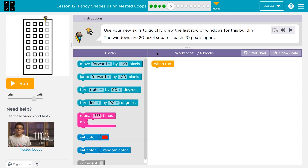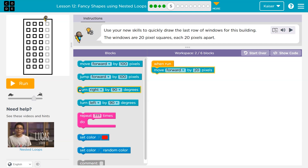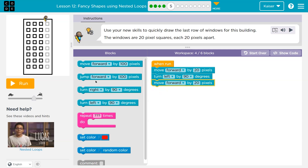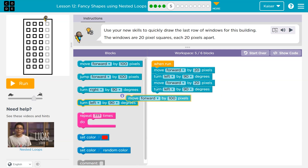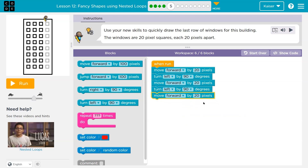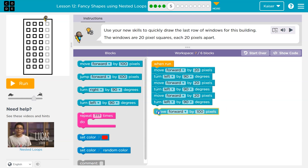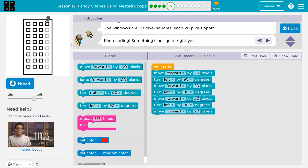Use your new skill to quickly draw the last row of windows for this building. The windows are 20 pixels square and each are 20 apart. I have one block here and can use up to six. Let me start throwing down code to get an idea of what I need — go forward 20, then it's a square so I want to turn left, then forward again 20. Make sure you don't jump yet because you want them to draw forward.